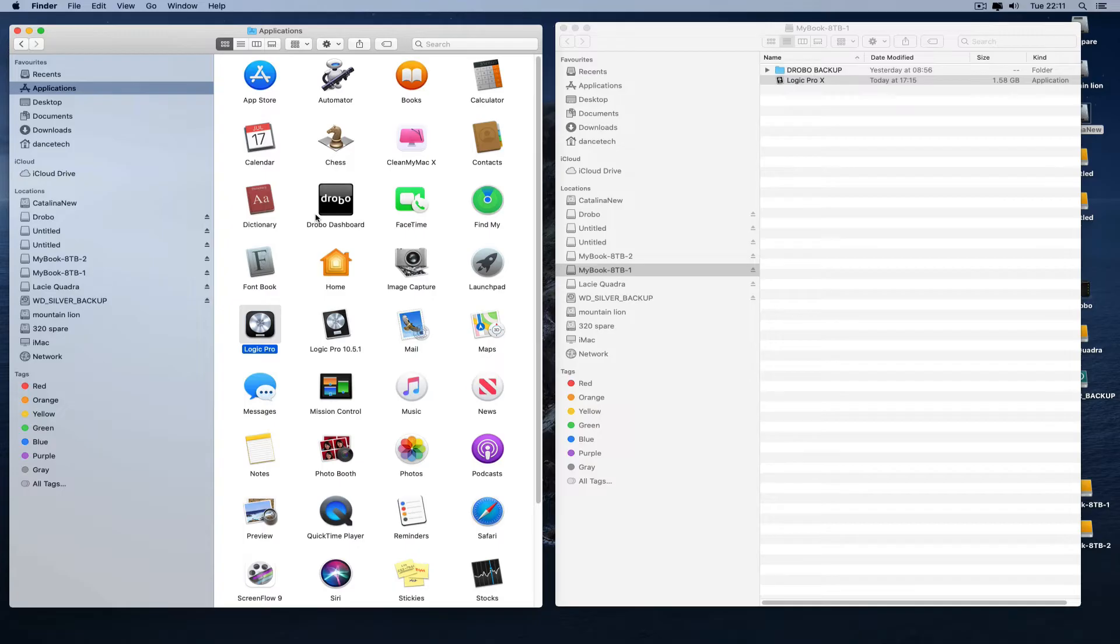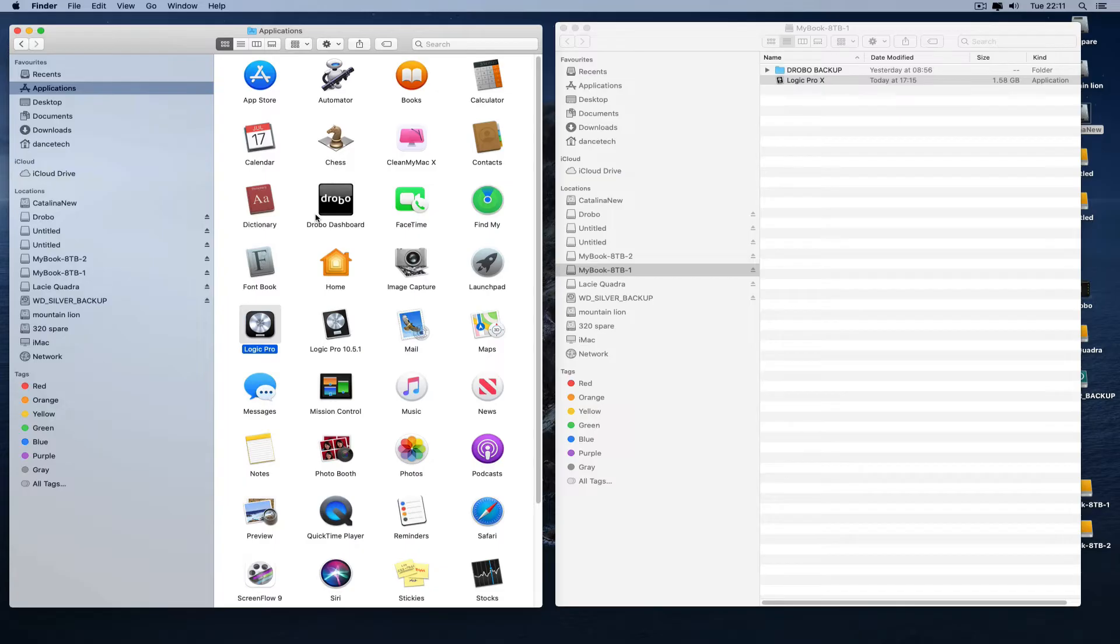The reason you want that version is this: 10.5.0 was the big update version where they brought in the Live Loops, the Quick Sampler, the completely rewritten main sampler, and all the new stuff. Then 10.5.1 was a service update that came after that which added a load of stability fixes. So that's the one you want. It's got all the same latest features as Logic 10.6.1 but it just hasn't been jigged around with by Apple to work with the Silicon Macs.